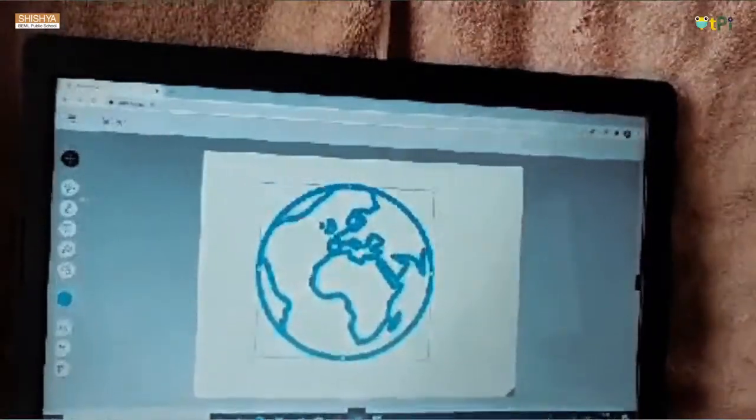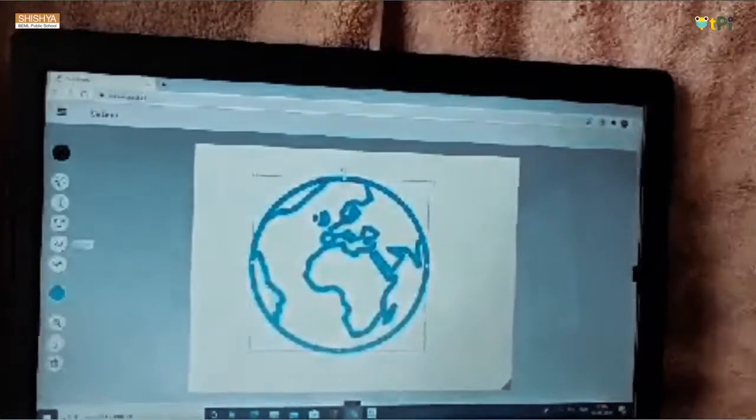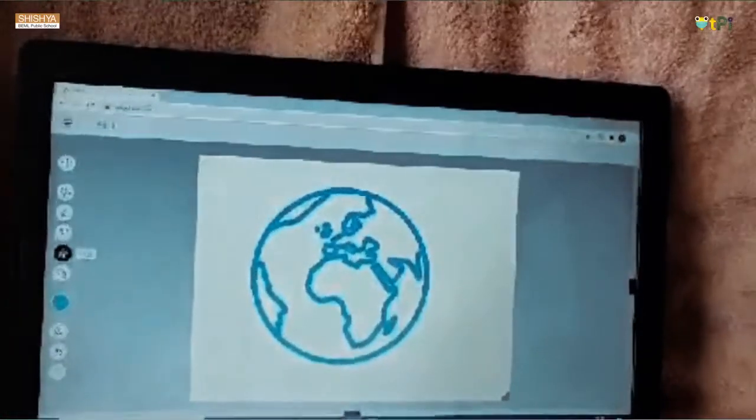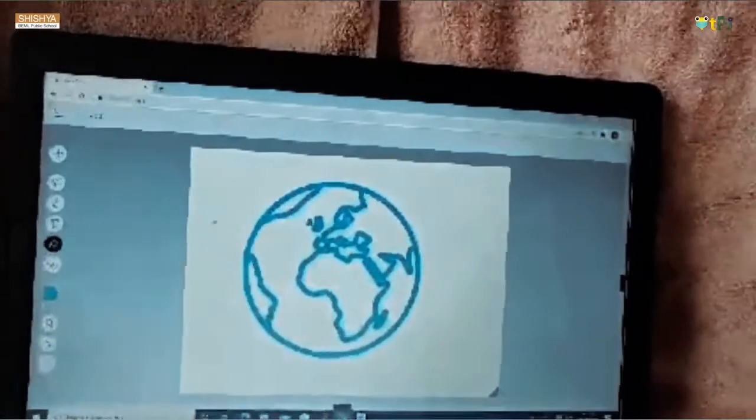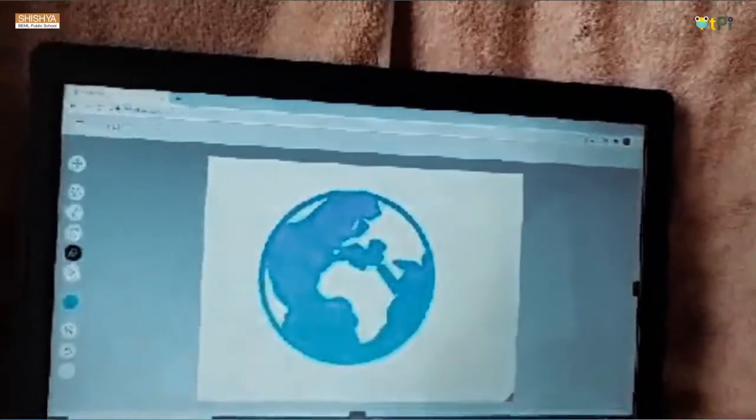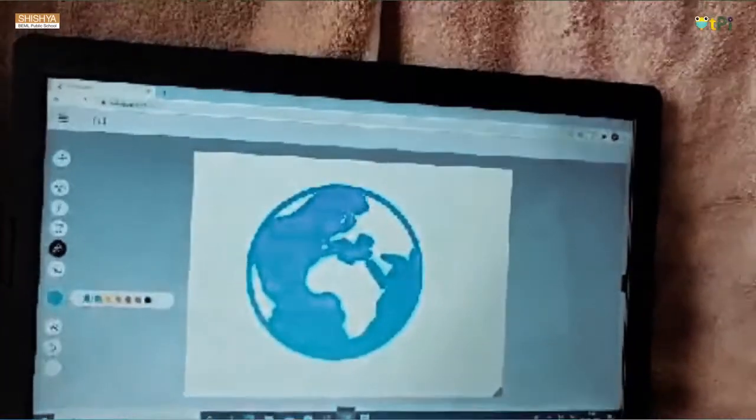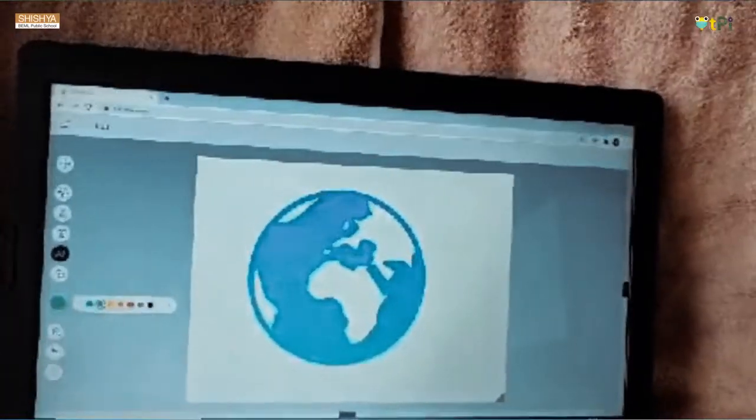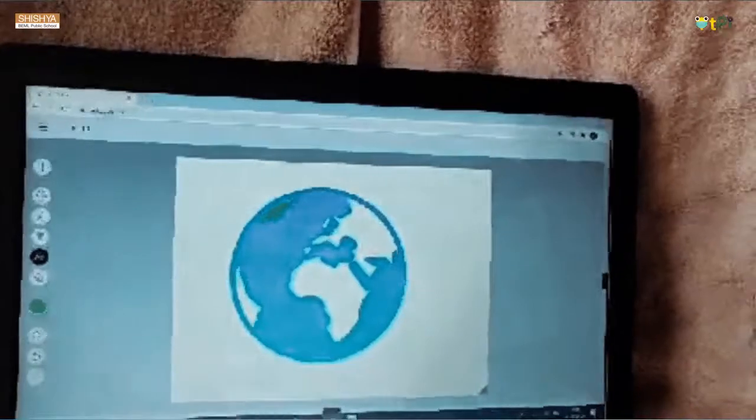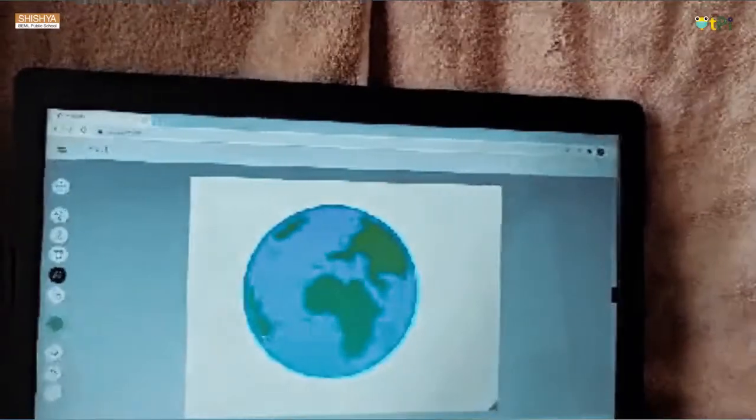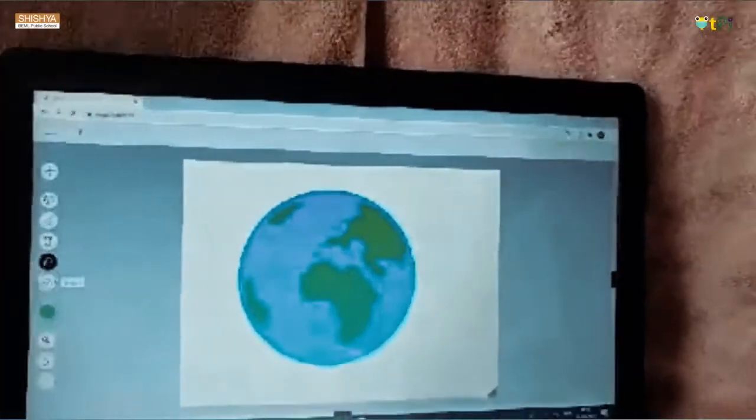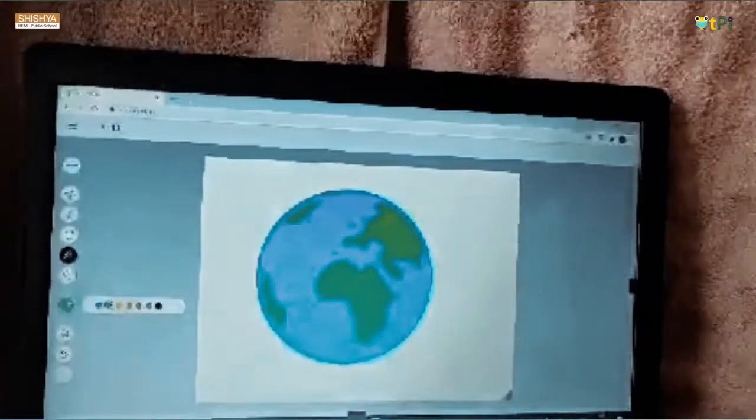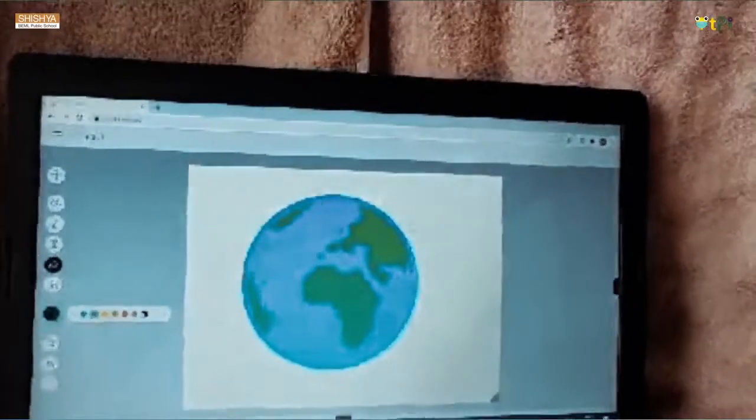Now I'm going to go to the fill button and choose blue color for the ocean. See, and now I'm going to choose green color for the continents. Here it is, and for my outline I'm going to use black.